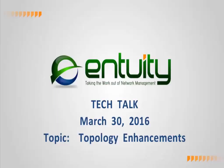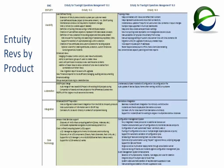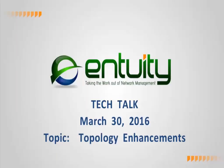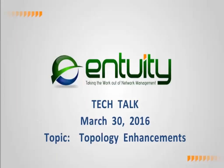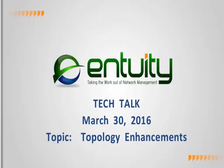Good morning and good afternoon everyone, thanks for joining and welcome to our Entuity Tech Talk on topology management. Let me get myself set up here. Today we're going to look at the new topology enhancements found in Entuity 16.